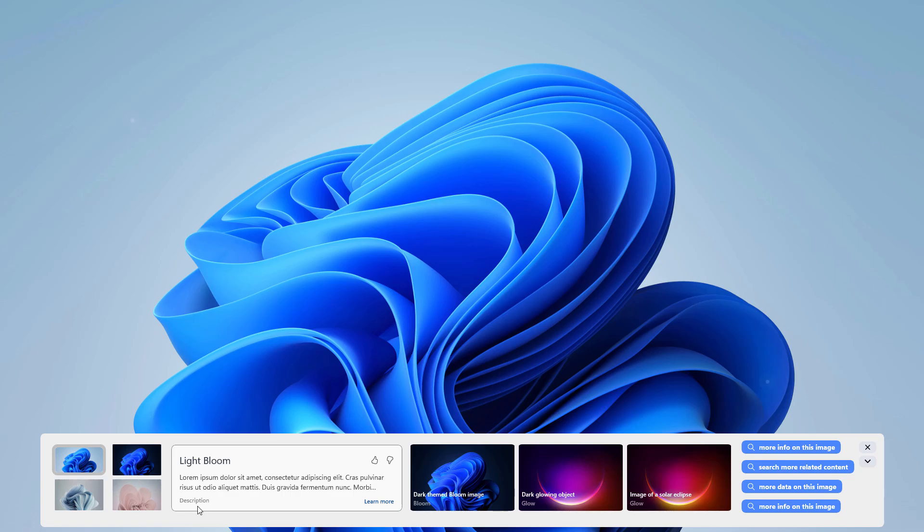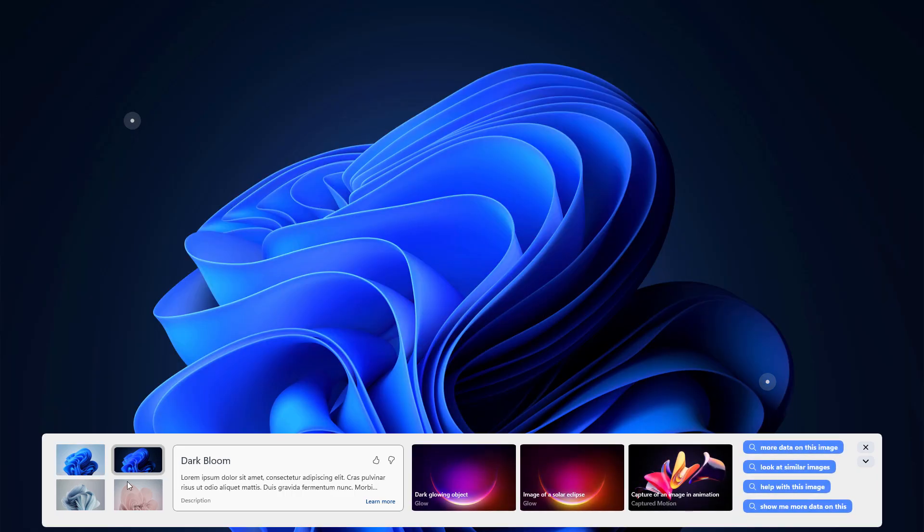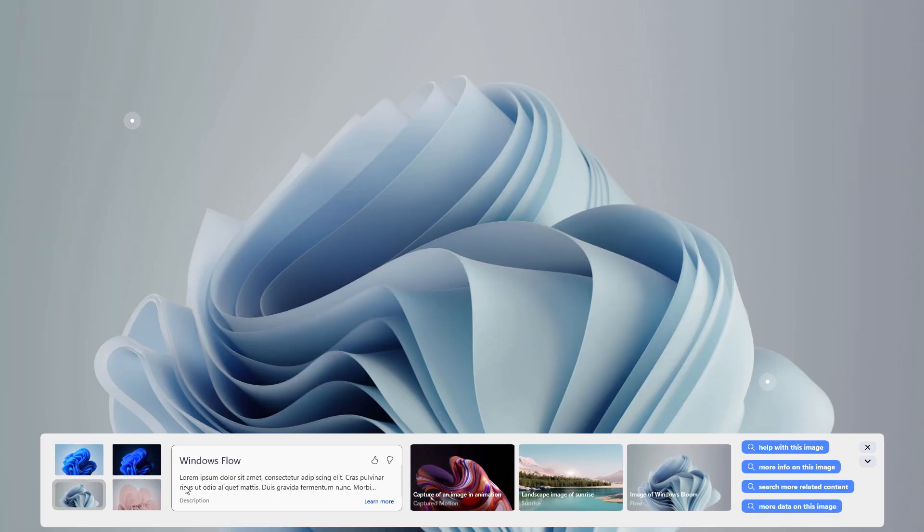Currently Microsoft did not mention these things, but some developers figured out what is going behind the scene. You can change your wallpaper directly from here, like dark mode, and for these wallpapers you get the complete description on the right side like Windows Flow, Windows Dark Bloom, or Windows Light Bloom wallpaper.